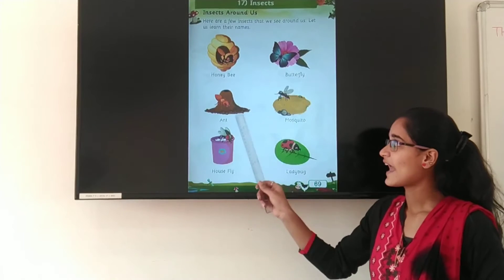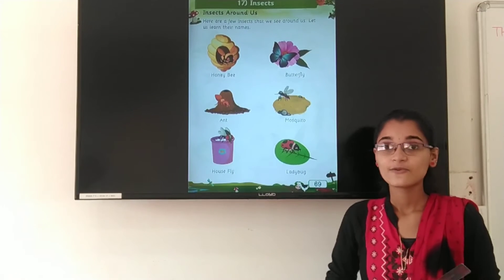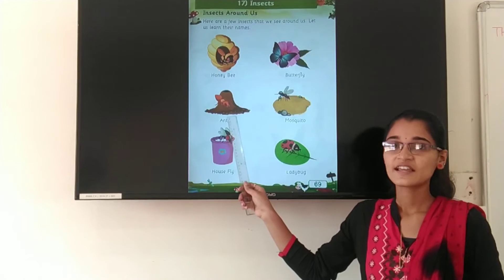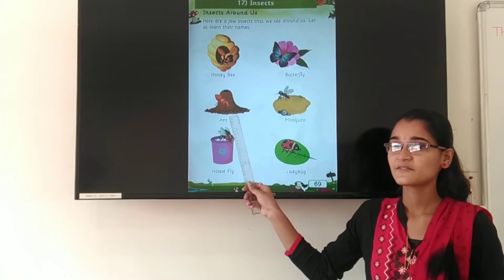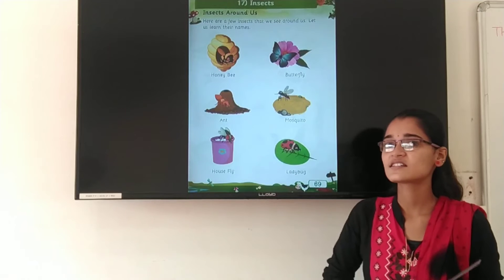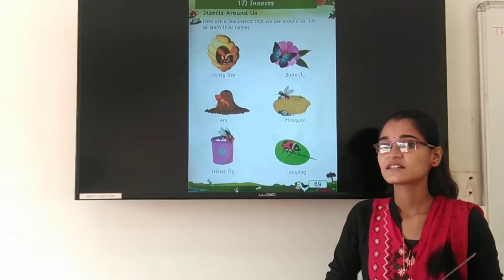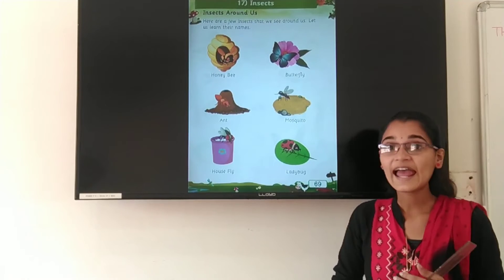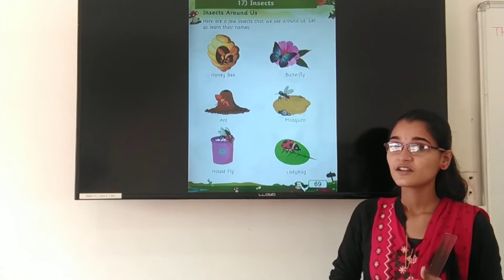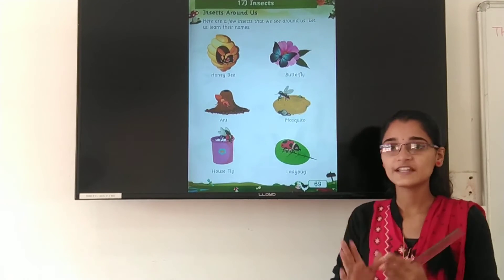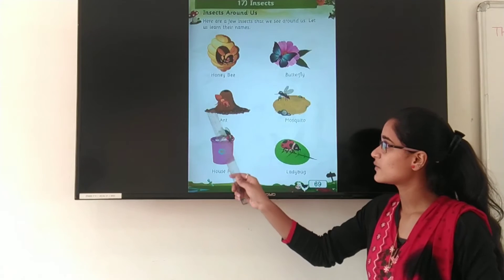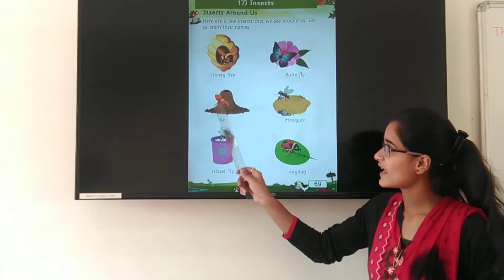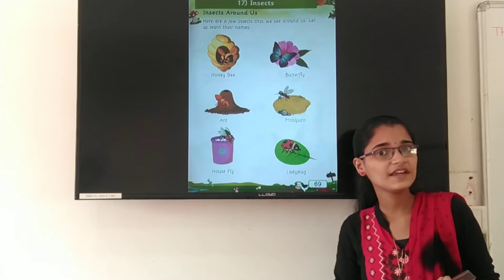Next is ant. What? This is an ant. Have you seen an ant? Where do we see the ant? Ants live in an ant hill. So this is an ant.